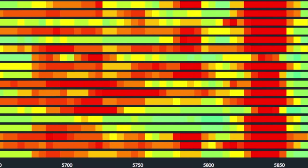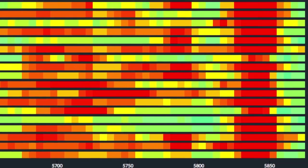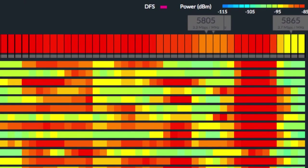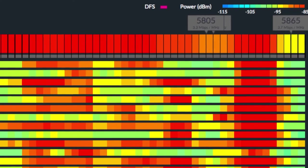Like with AirView, red colors represent channels with more potential interference, while lighter colors represent channels with less potential interference.